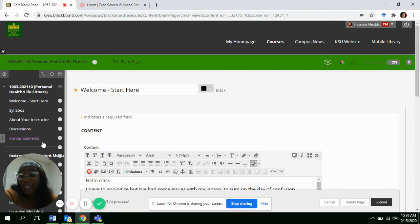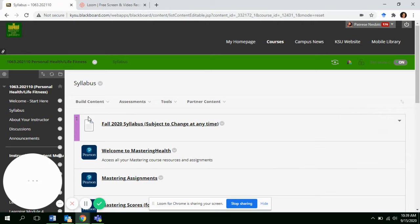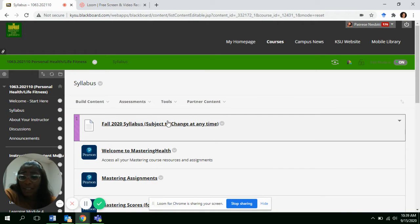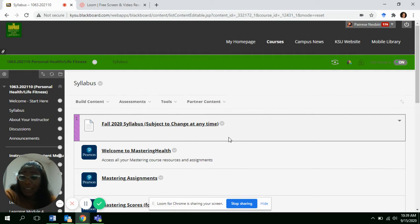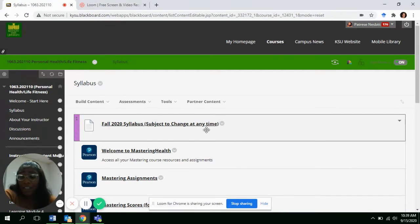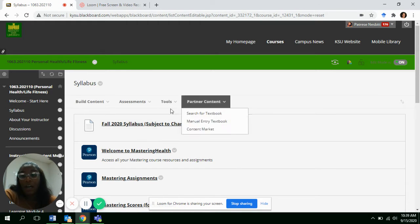So what I need for everybody to do is go into their syllabus and download it. It is current. I haven't made too many changes to it. It might be just editing, typing here or there.